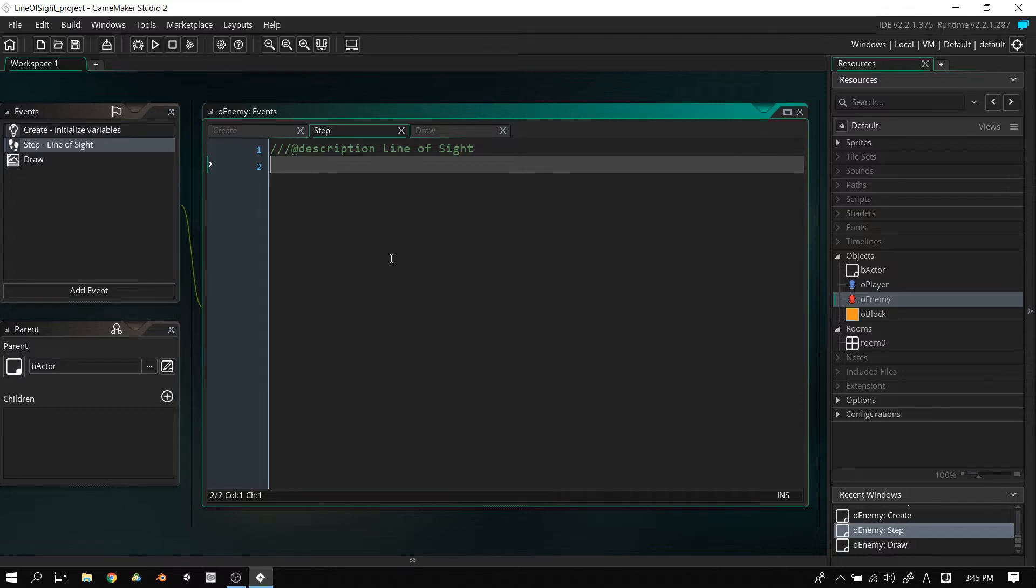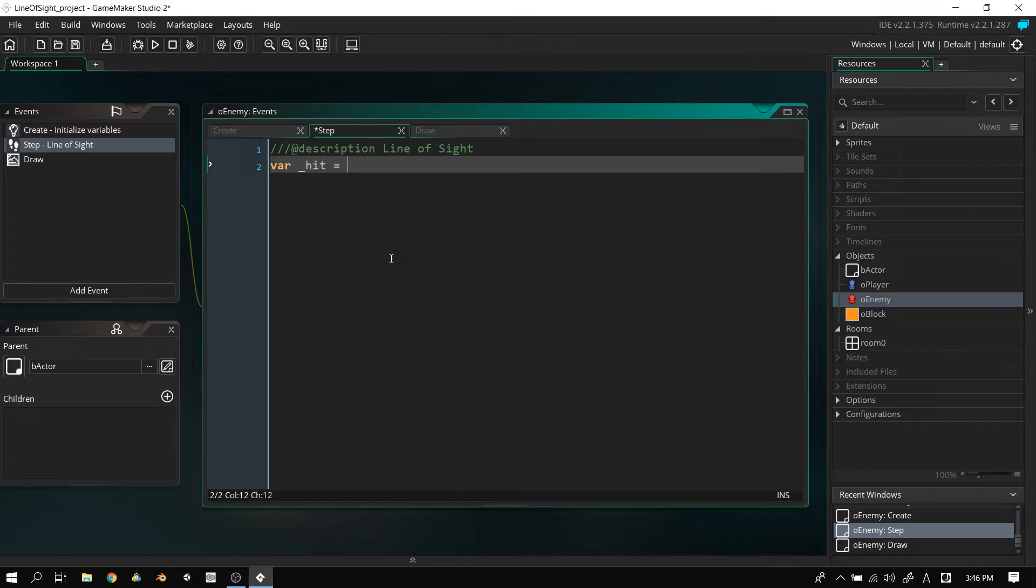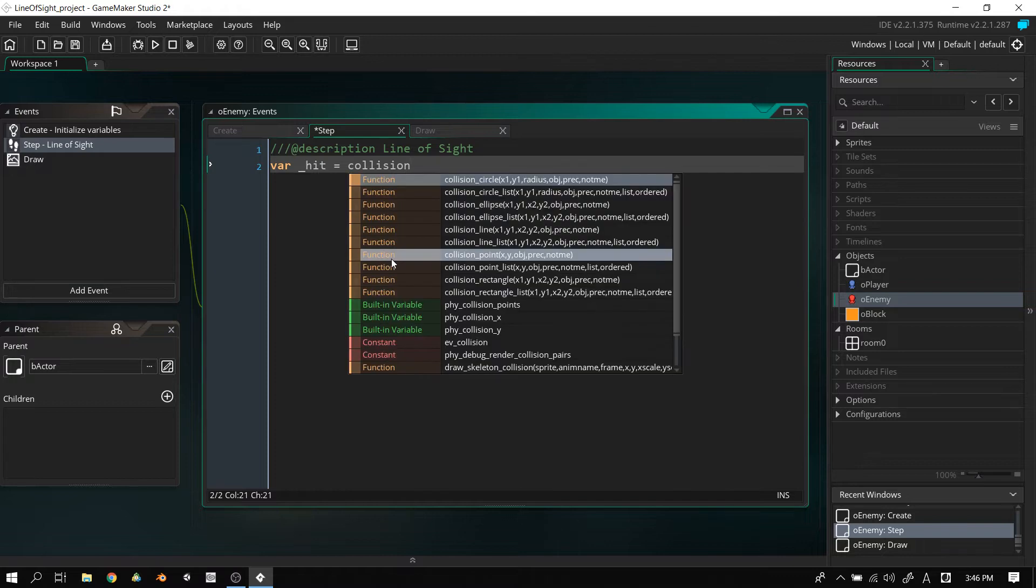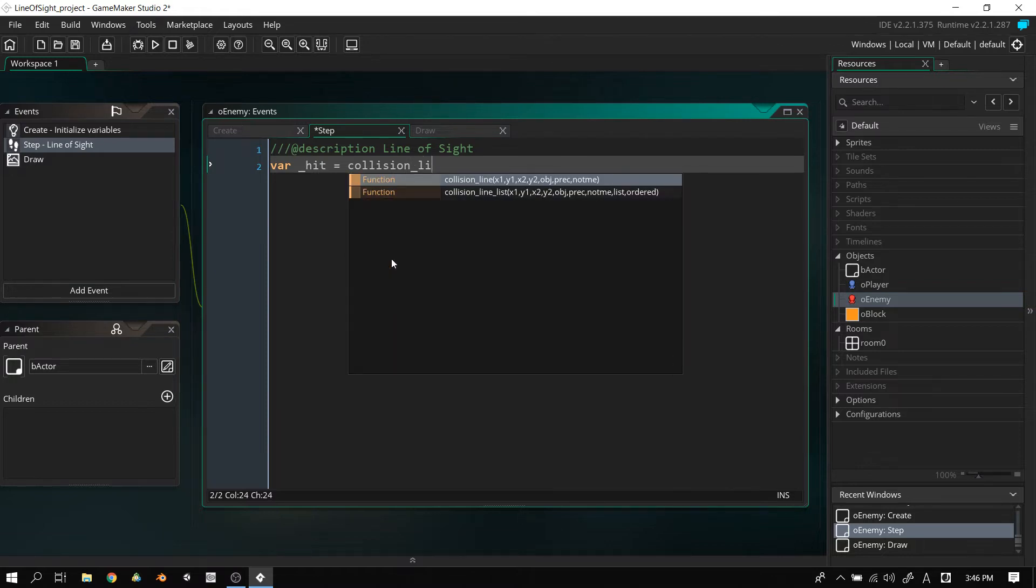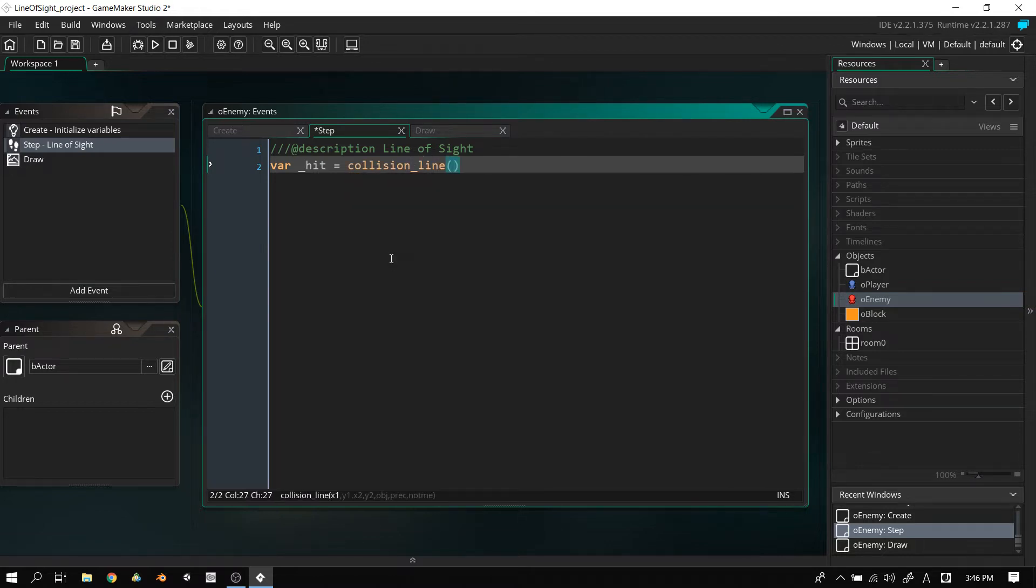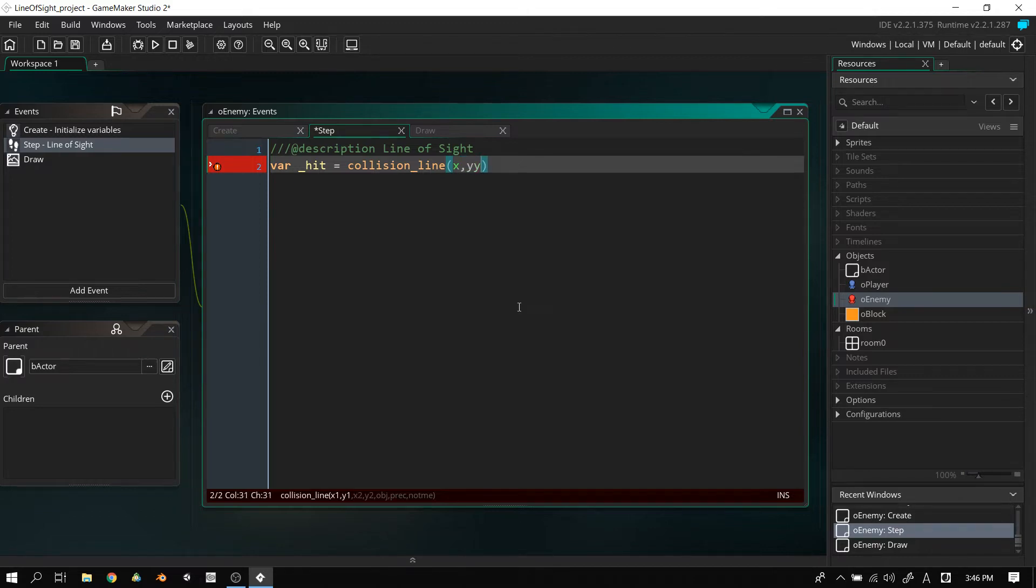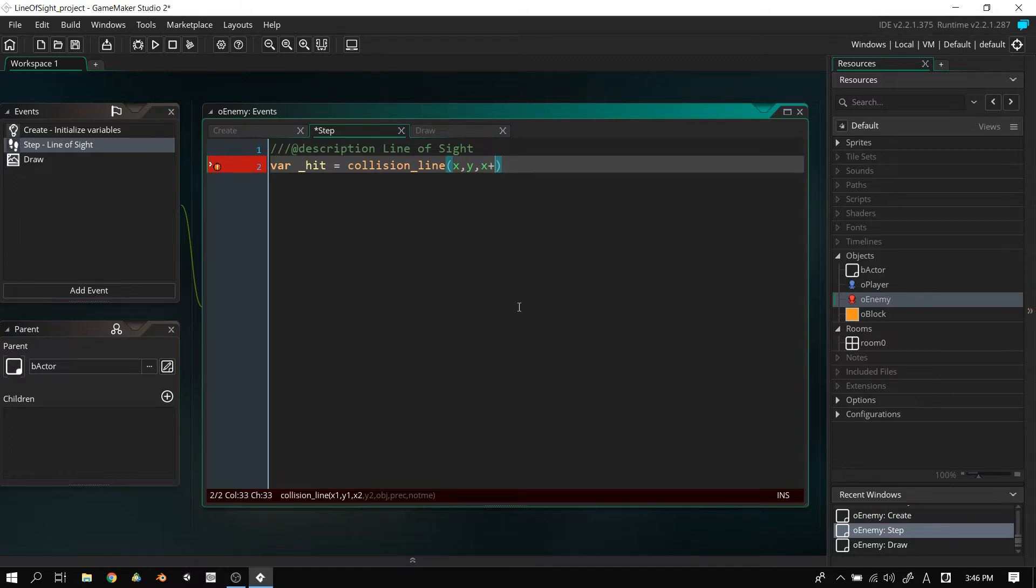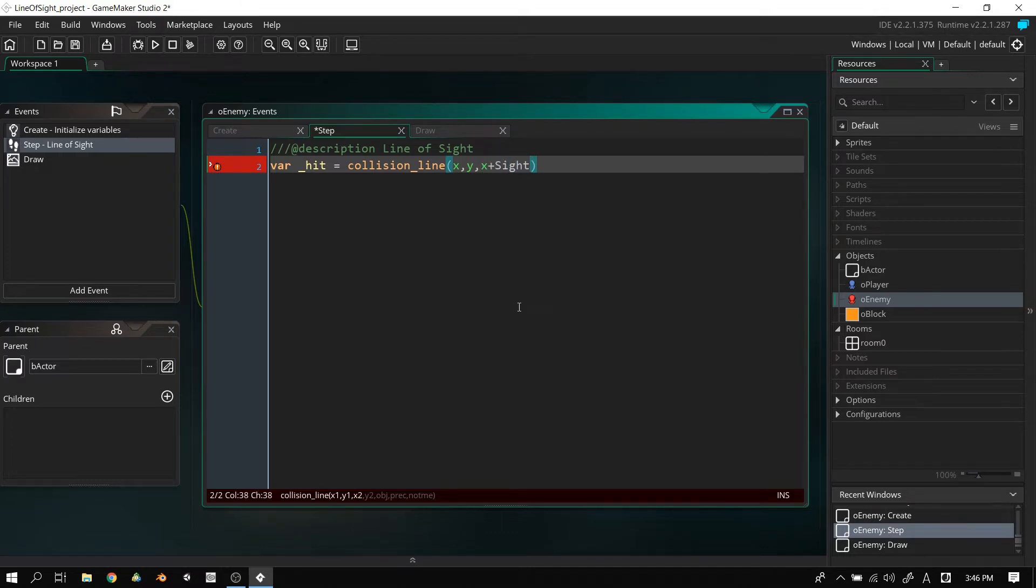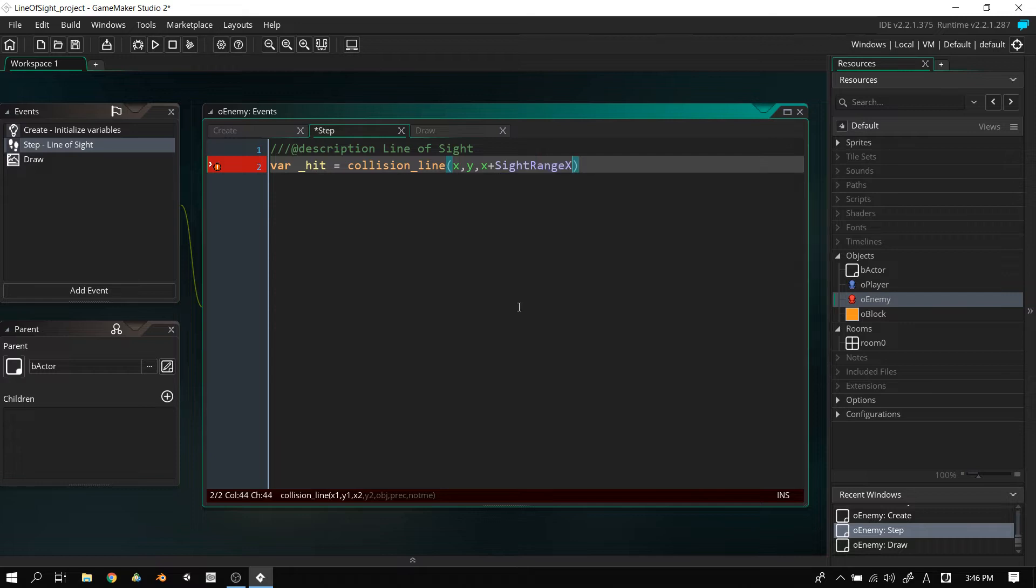In the step event, what we're going to do is set a local variable, a temporary variable. We're going to call it hit. And we are going to first call the collision_line. Now, collision_line needs one, two, three, four, five, six, seven arguments. We're going to go x1, which is we're going to start from our enemy's position, so X and Y. Now, x2 will be X plus sight_range_x, and because we're making this simple, we're just going to have Y there.